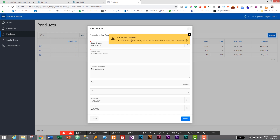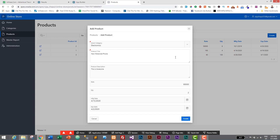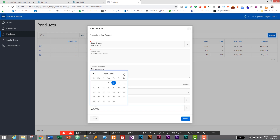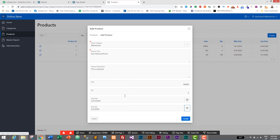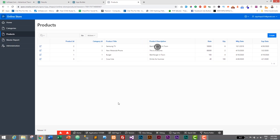I'll click Create and — successfully it has raised an error message: ORA-20111, 'Sorry, expiry date cannot be earlier than manufacture date'. We have successfully added validation for checking expiry date and manufacture date. Now let's change the expiry date to May 2nd and click Create — the product is successfully added. The insert validation is working.